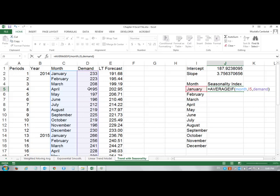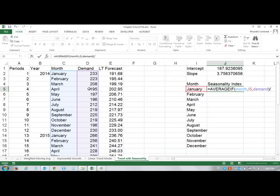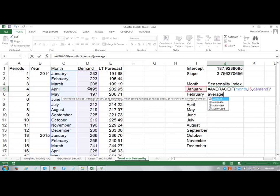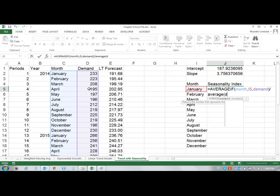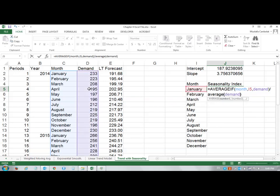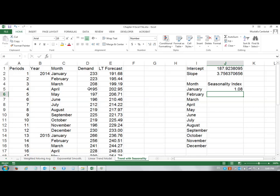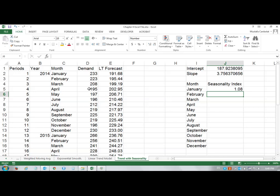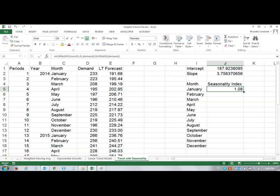Then I will divide that by the average of demand. My seasonality index comes to be 1.08. I formatted this already. If yours have more decimals, just change it to a number. I will double click and I get all the seasonality indices.